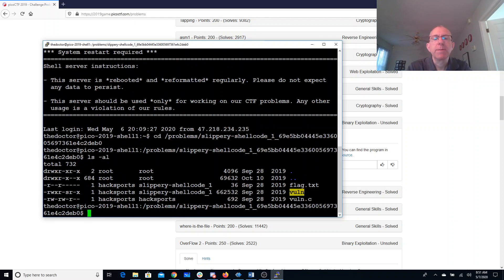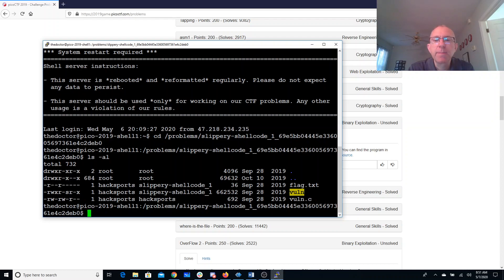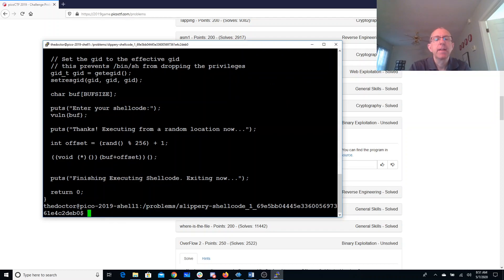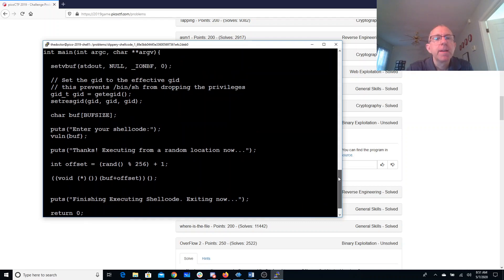See what we have here. So we have a vulnerable program with set group ID. It'll be able to read the flag. Let's take a look at the source code. So this looks very much like the problem before with shell code.